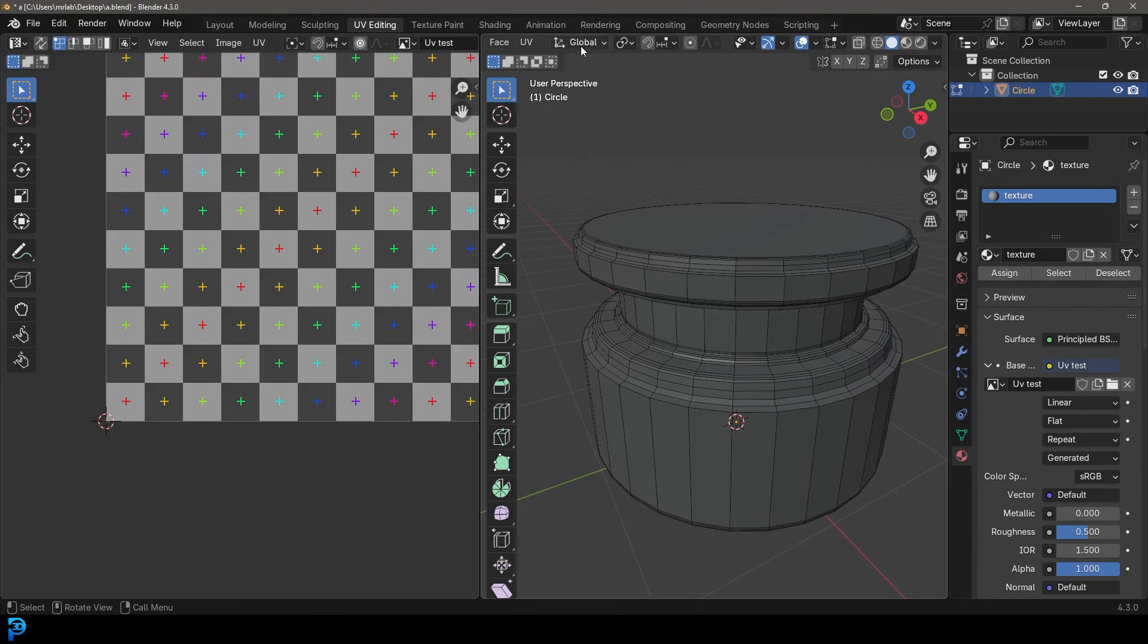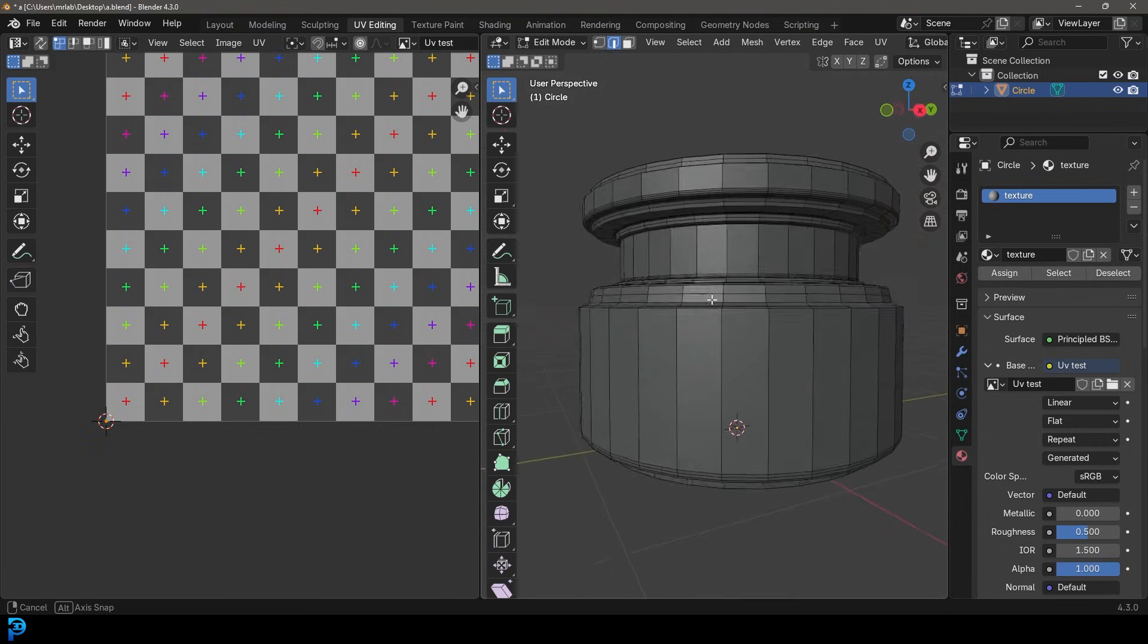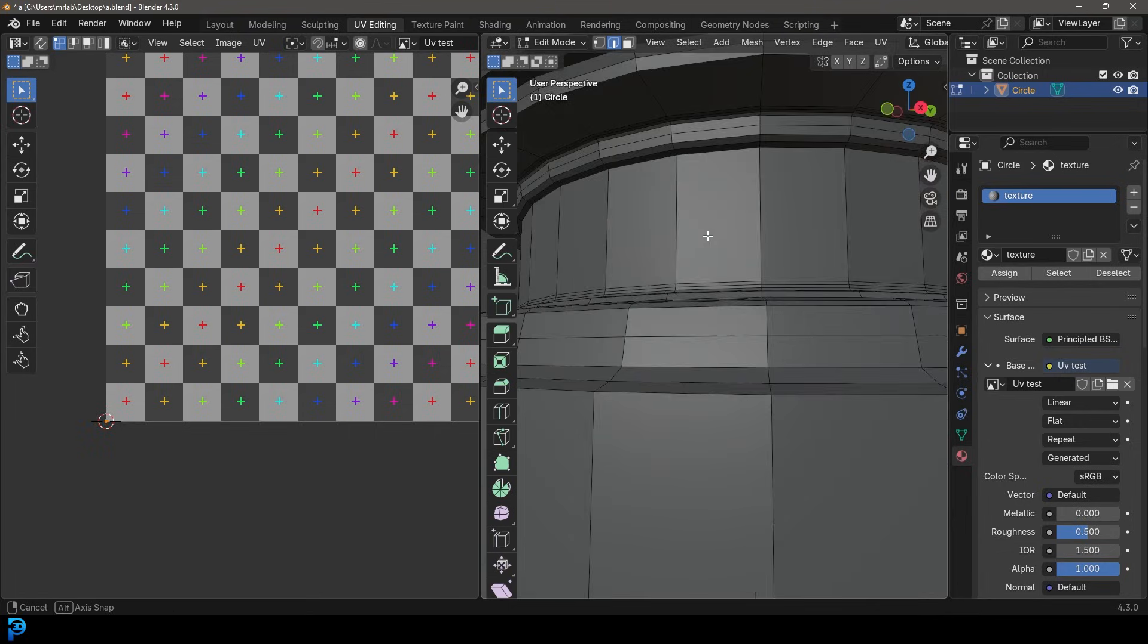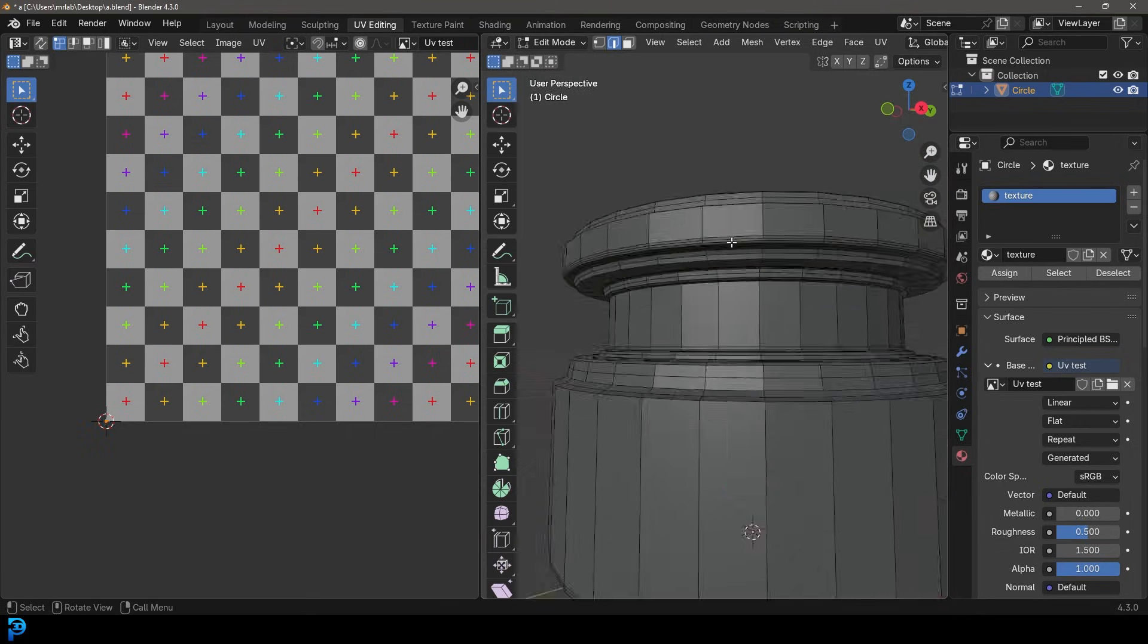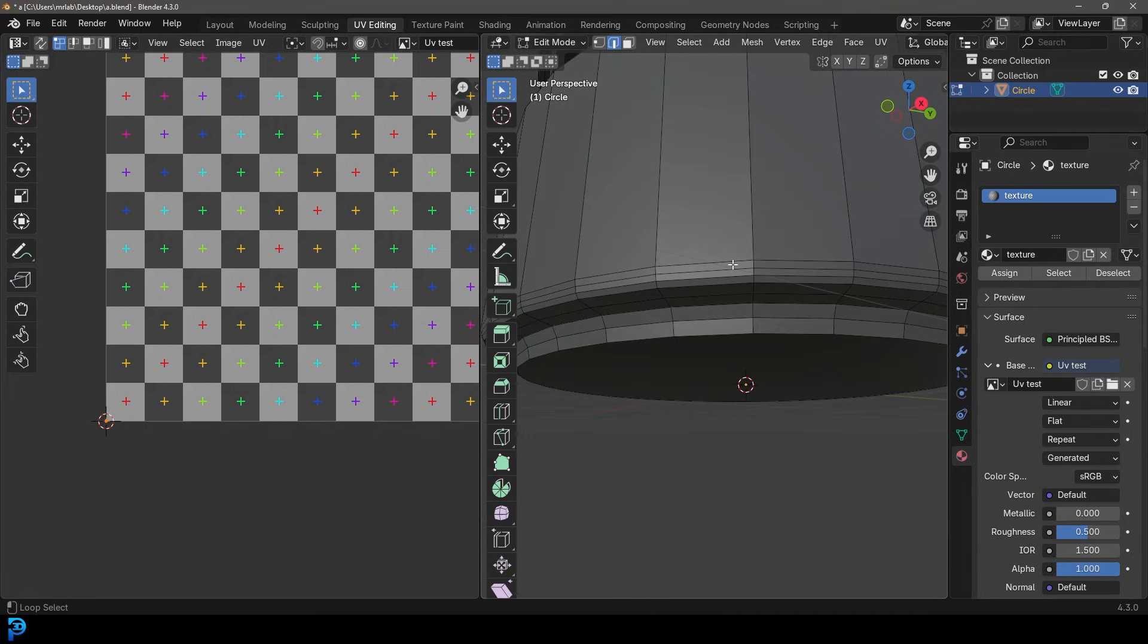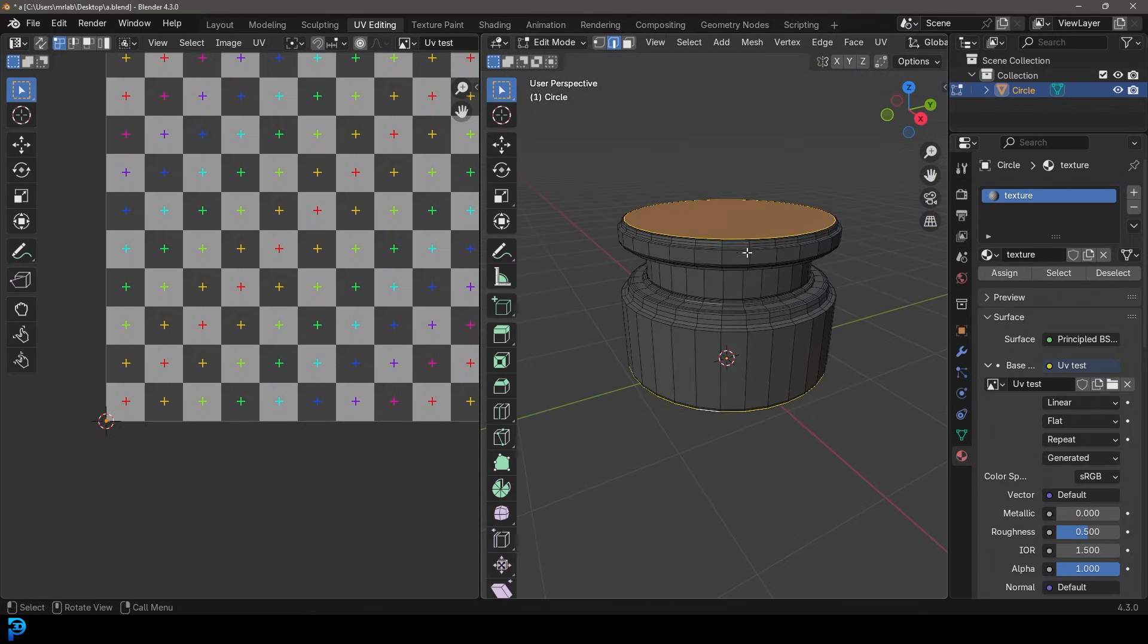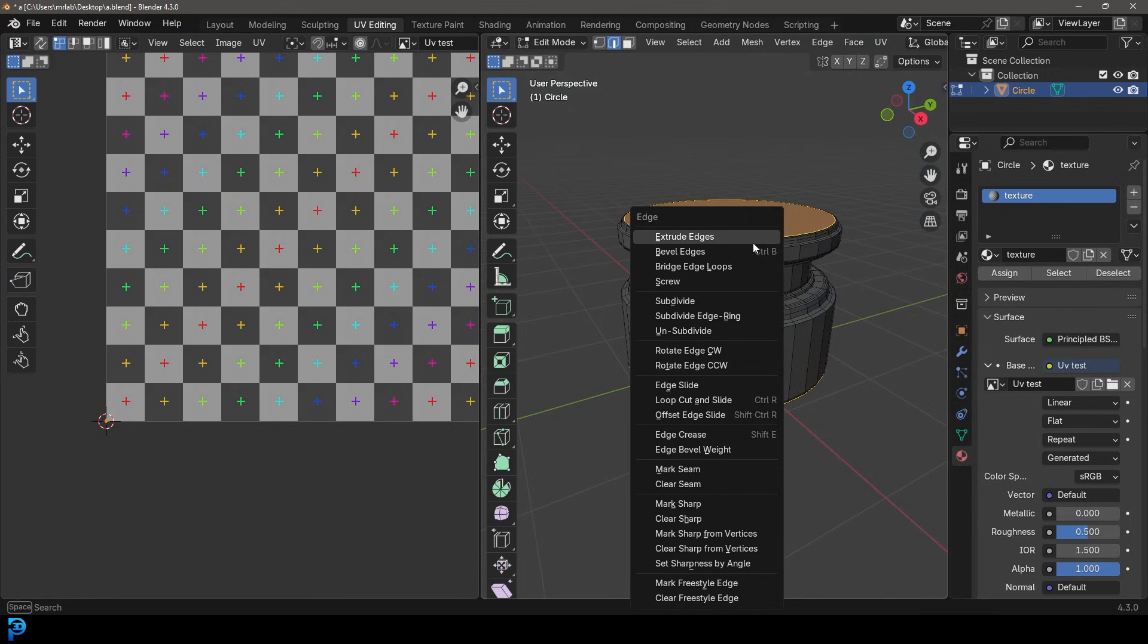And we're going to go Shift Alt and just left click to select this edge up here. And then we want to maybe just come down here, about this point here, just these two edges. And we want to go Ctrl E, and we want to go and give this a seam. So we're going to go Mark Seam. So now these two will unwrap as individual planes.